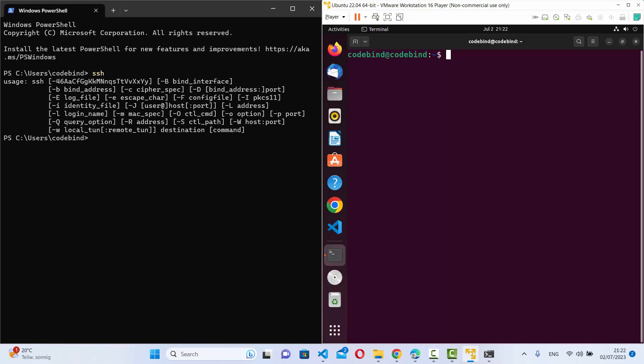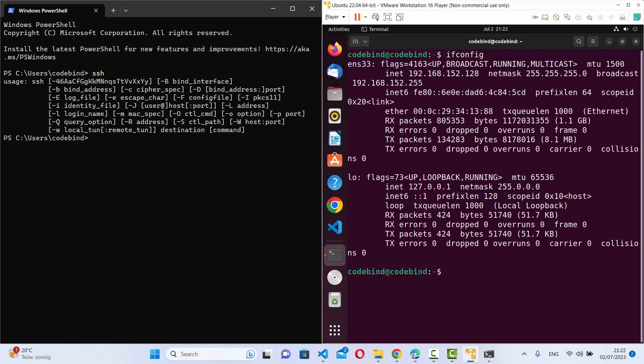To find the IP address, I can run the ifconfig command since this is a virtual machine running locally on my system. You can see the IP address here, so I can connect using that. In your case it can be the IP address or hostname of your remote machine. So I know the IP address, the username, and the password of this remote machine.